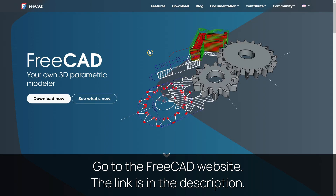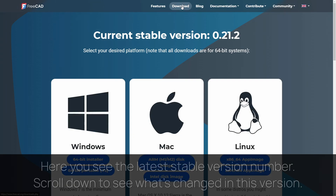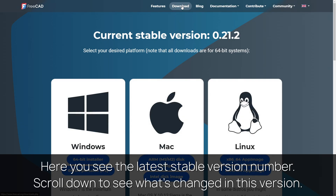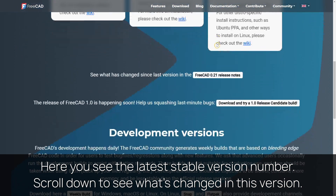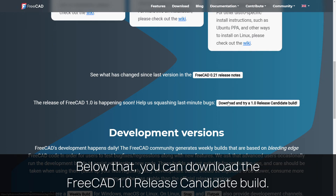Go to the FreeCAD website. The link is in the description. Here you see the latest stable version number. Scroll down to see what's changed in this version. Below that, you can download the FreeCAD 1.0 release candidate build.